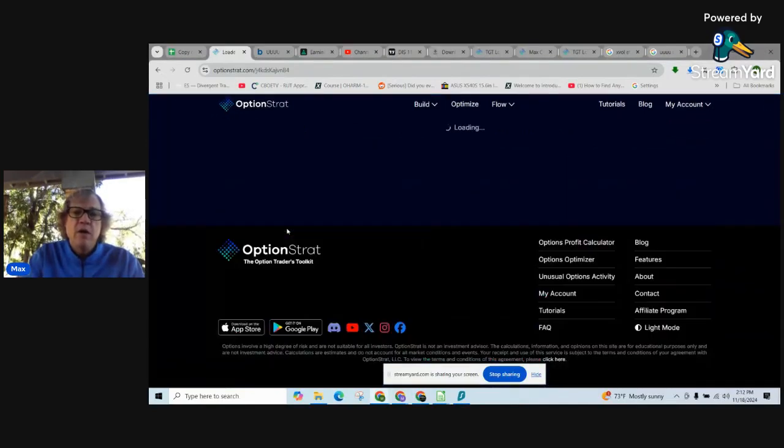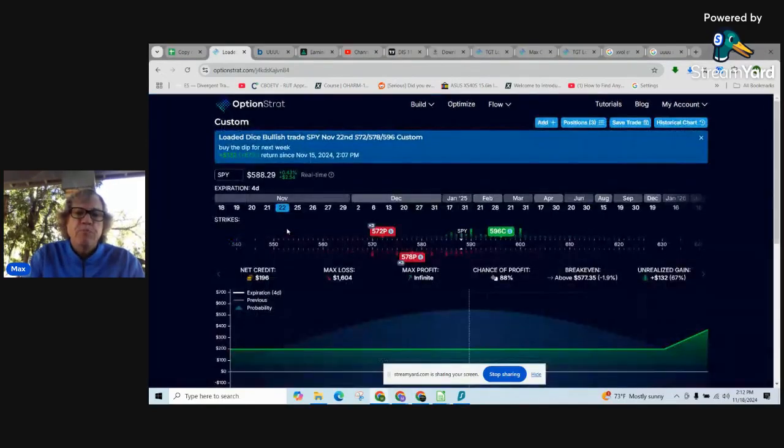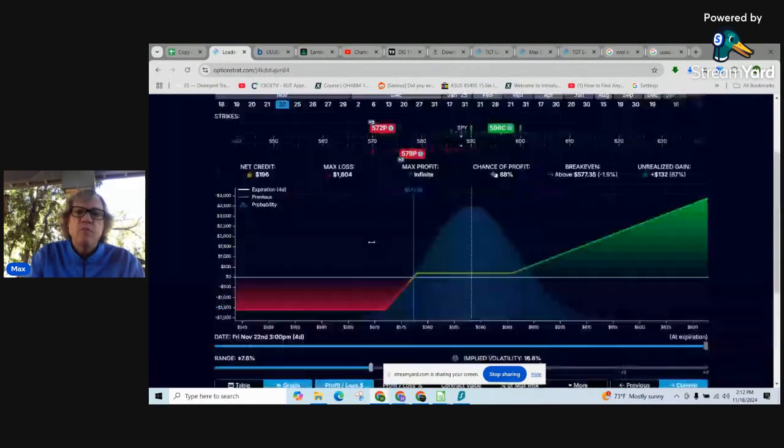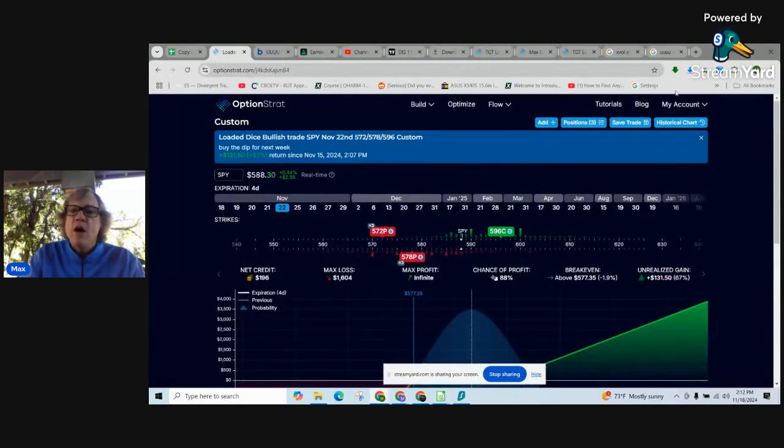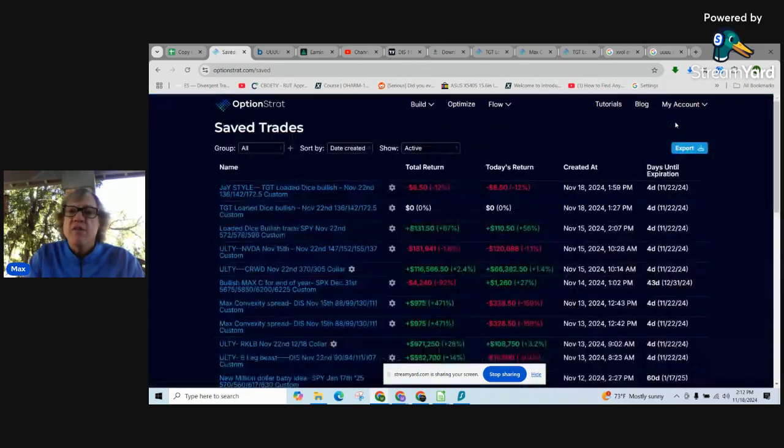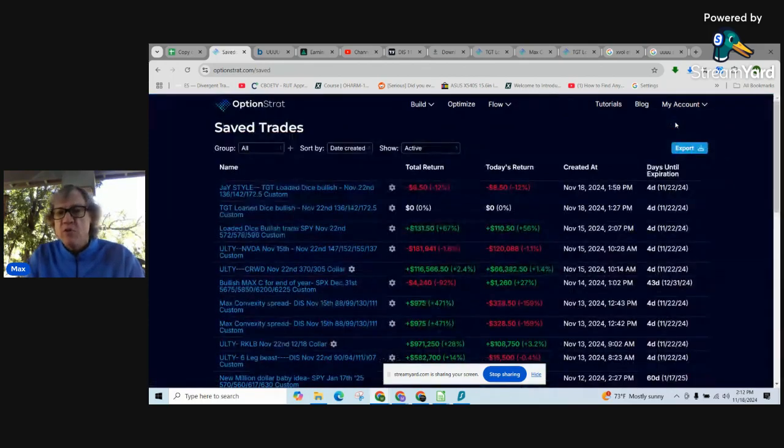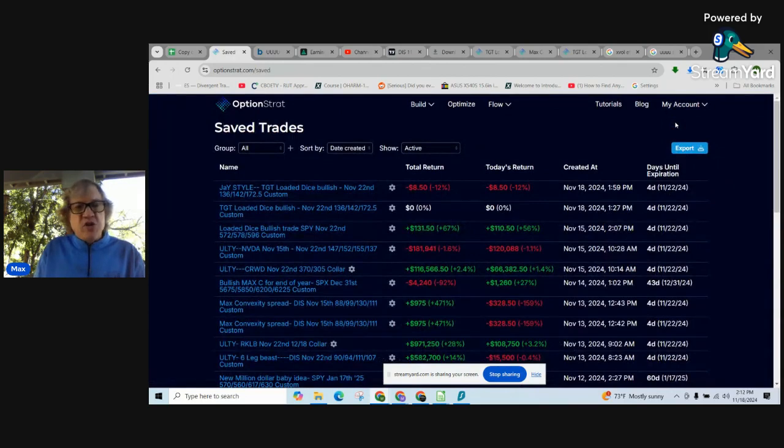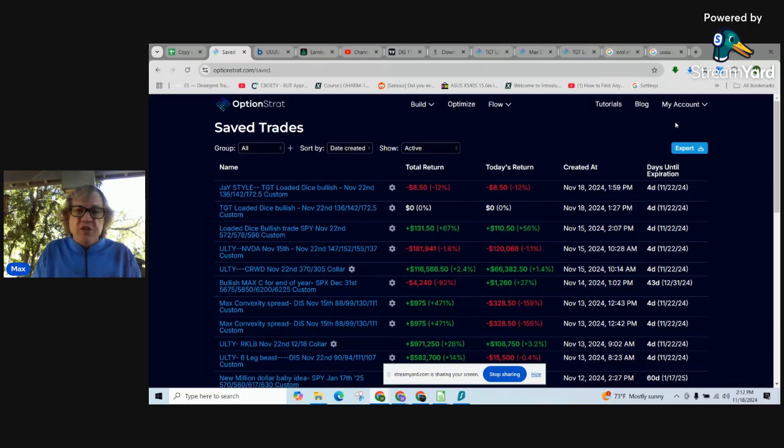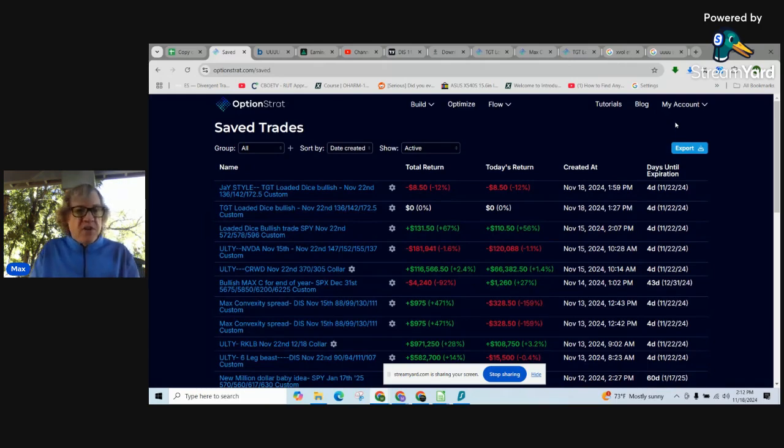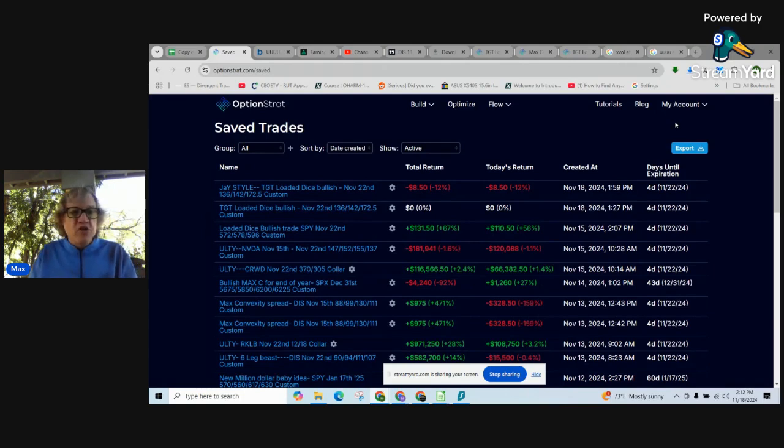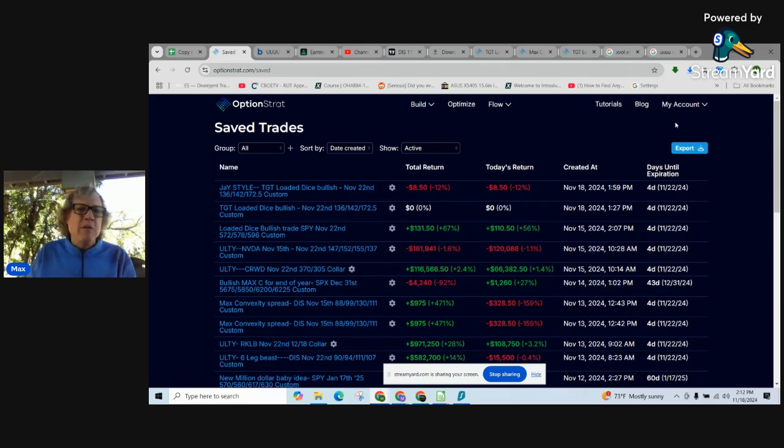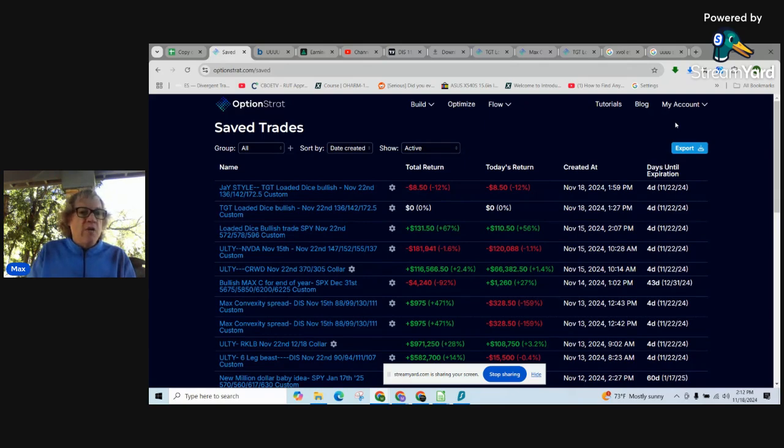We just went over the philosophy of the loaded dice trade, which is a risk reversal. It's a trade that's been around for a while. We've stolen it off Jay recently. He's been doing it in Alty, and we've adopted it and are doing it ourselves.